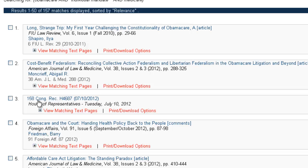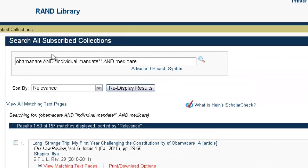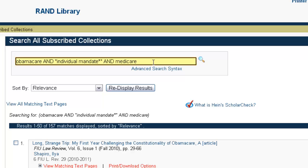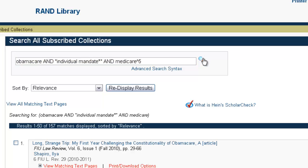Now that we have our results, let's say we want to manipulate the relevancy ranking and pull to the top of our results list articles that discuss Obamacare as it pertains to Medicare in more detail. So what we want to do is boost the term Medicare in the search. Going back to the search box, we've still got Obamacare AND Individual Mandate* AND Medicare — now I'm going to add the caret symbol (Shift+6) followed by 5, and click Search.